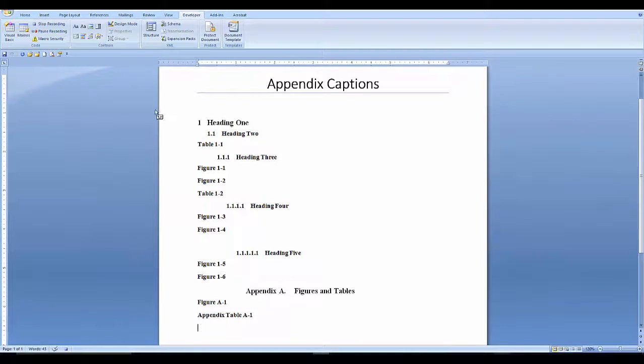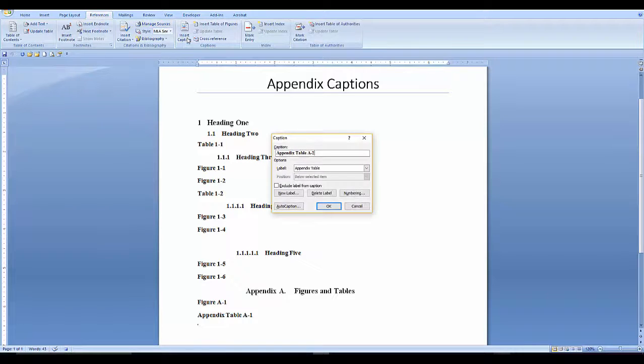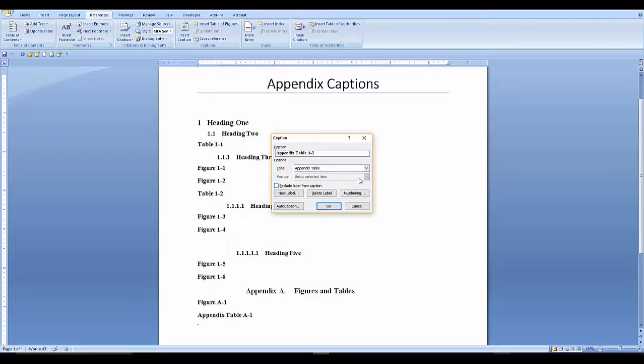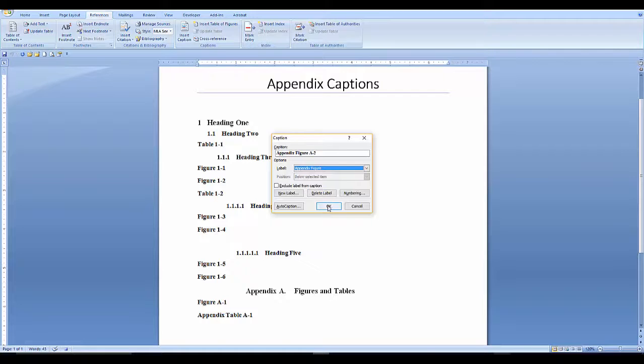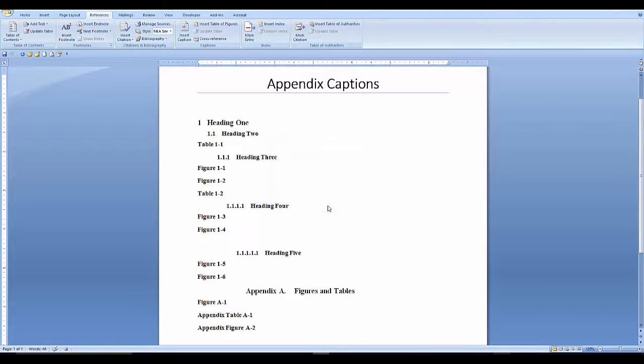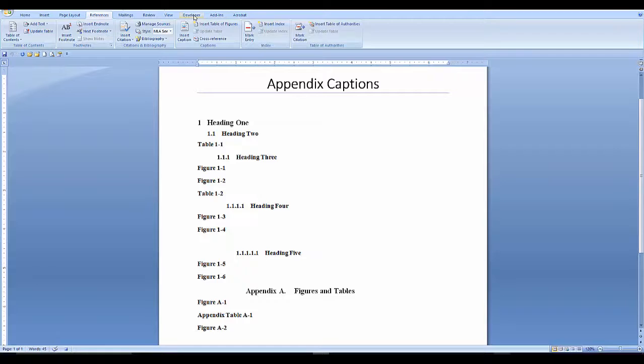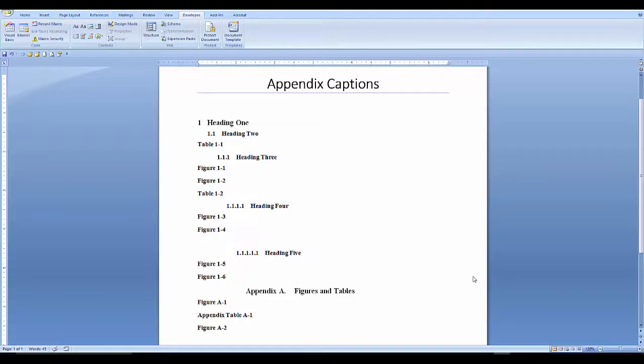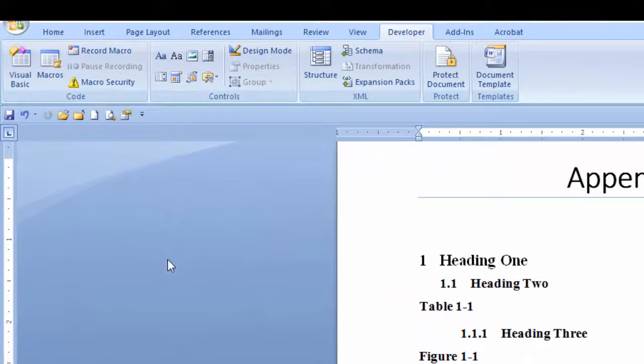Perform the steps of the macro. Go to the references tab. Insert caption. Select the correct caption. Say OK. Use your left arrow to go to the front of the caption. Delete the word appendix. Stop recording.